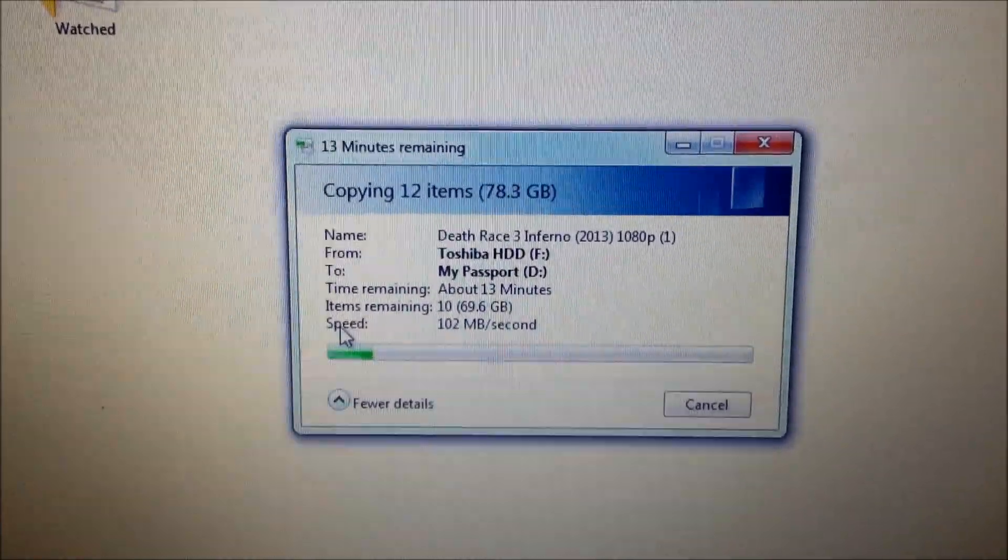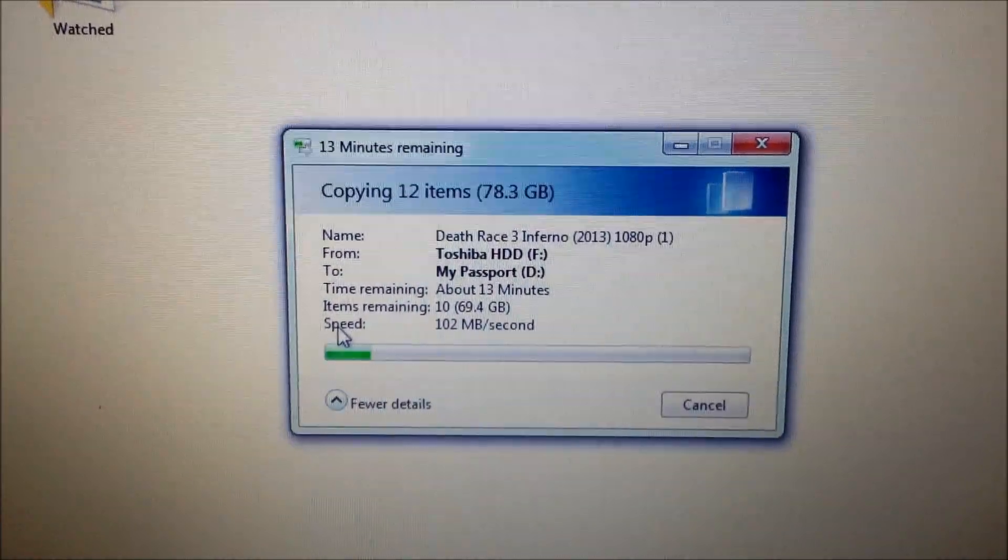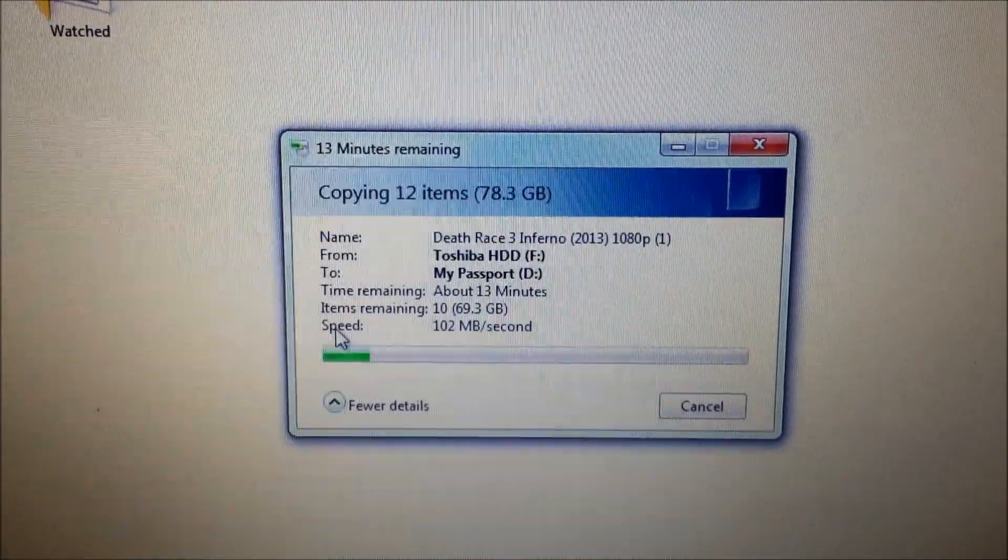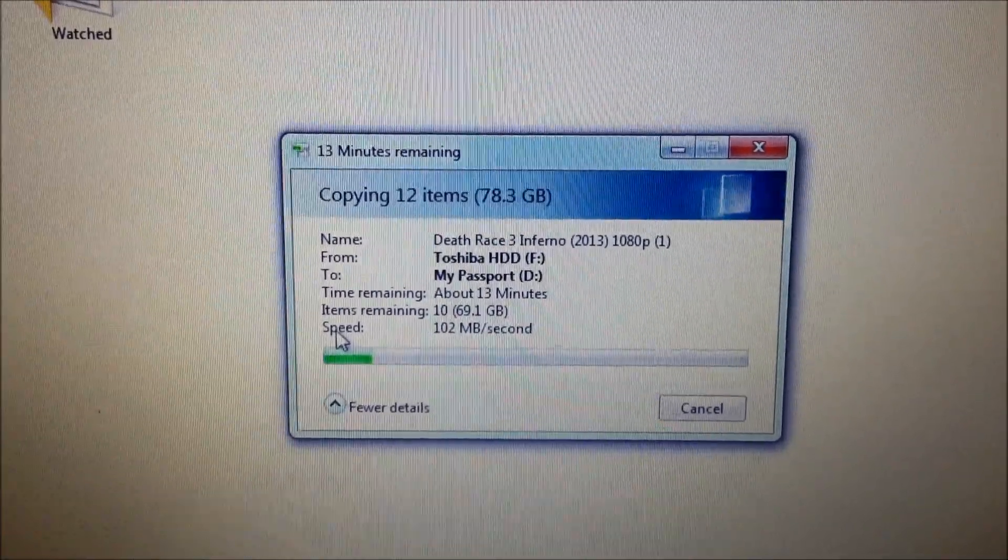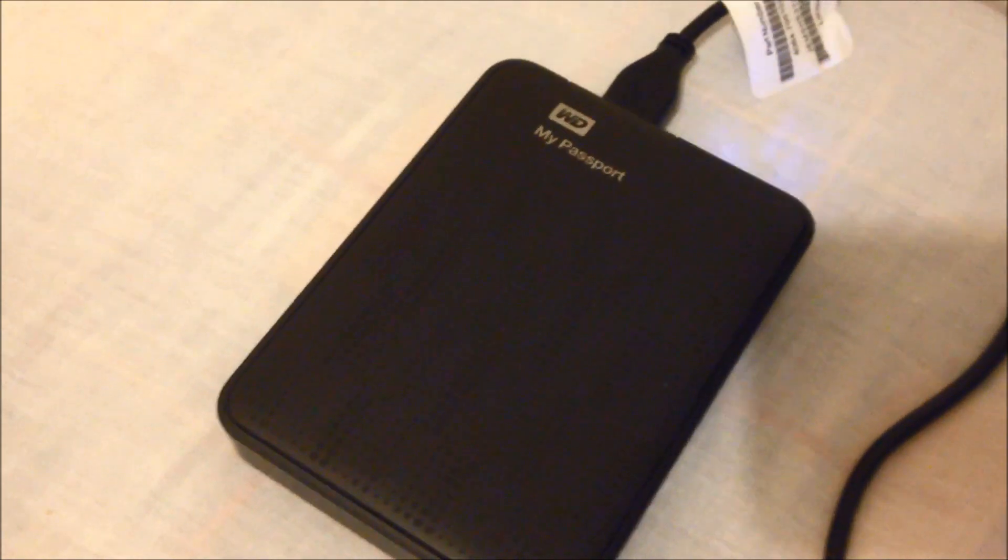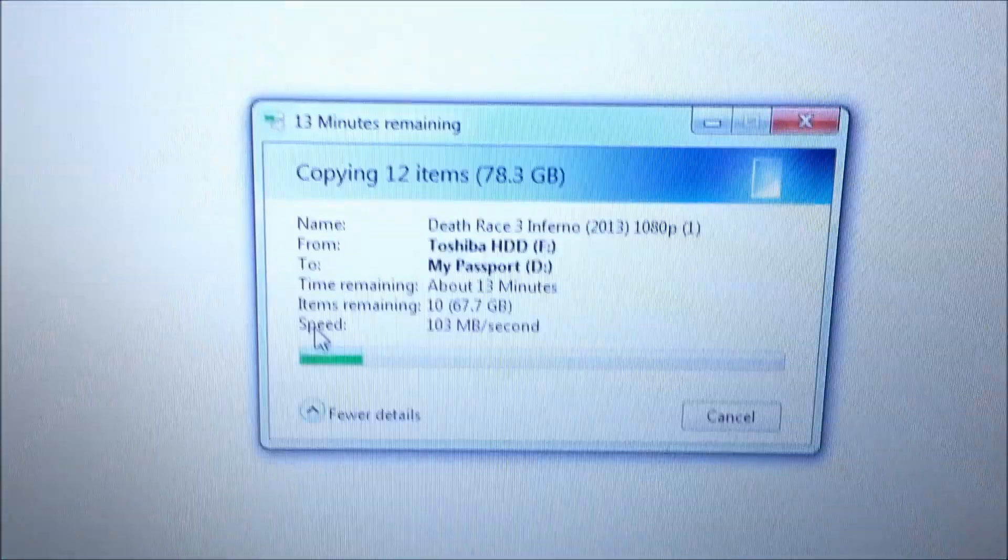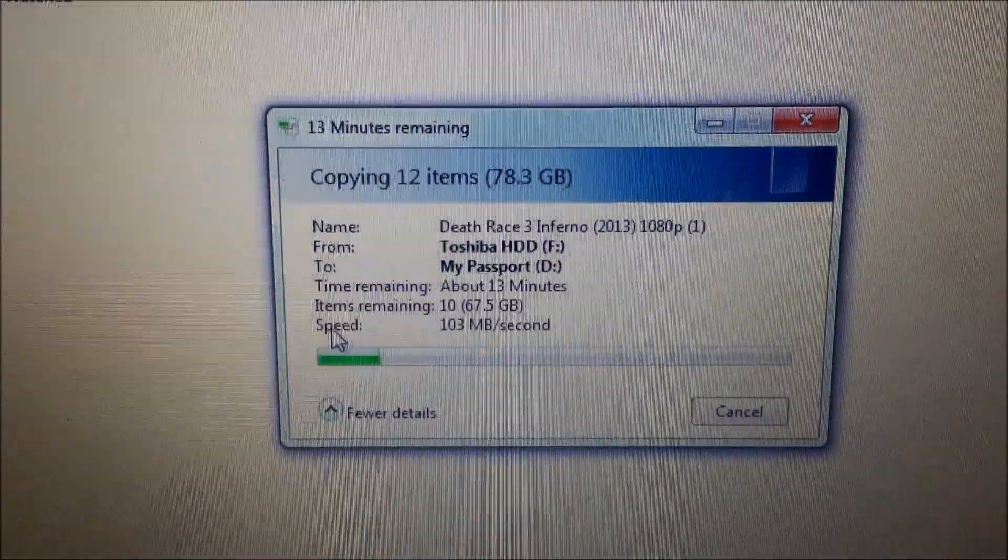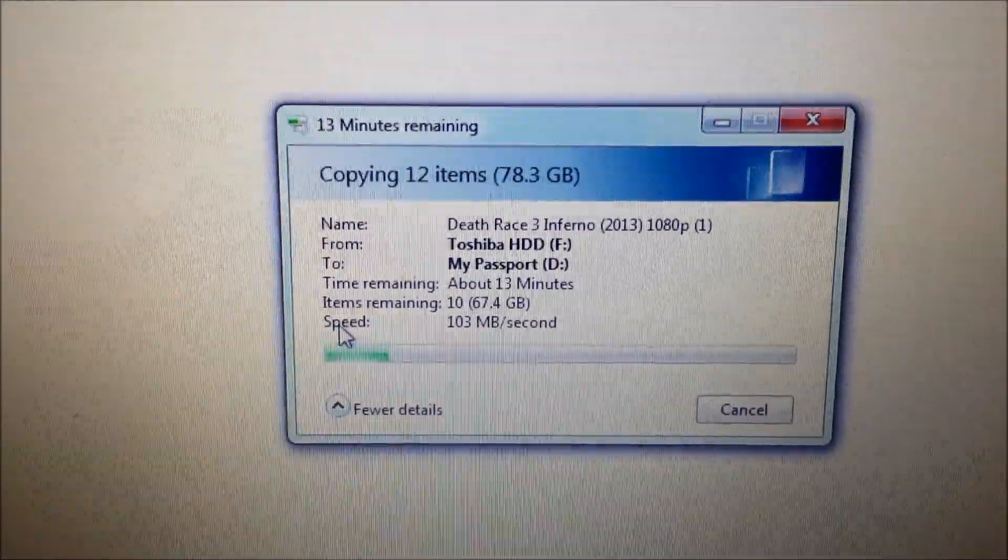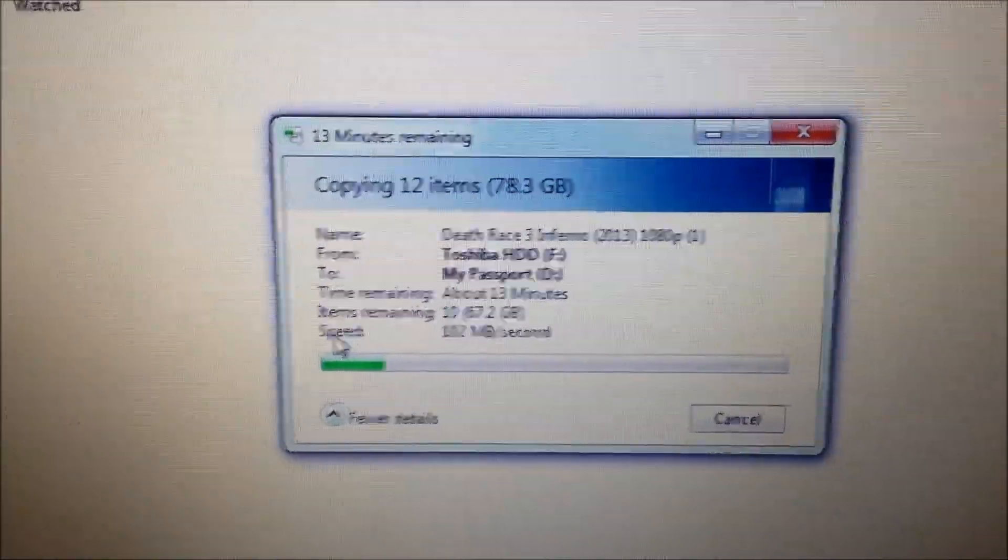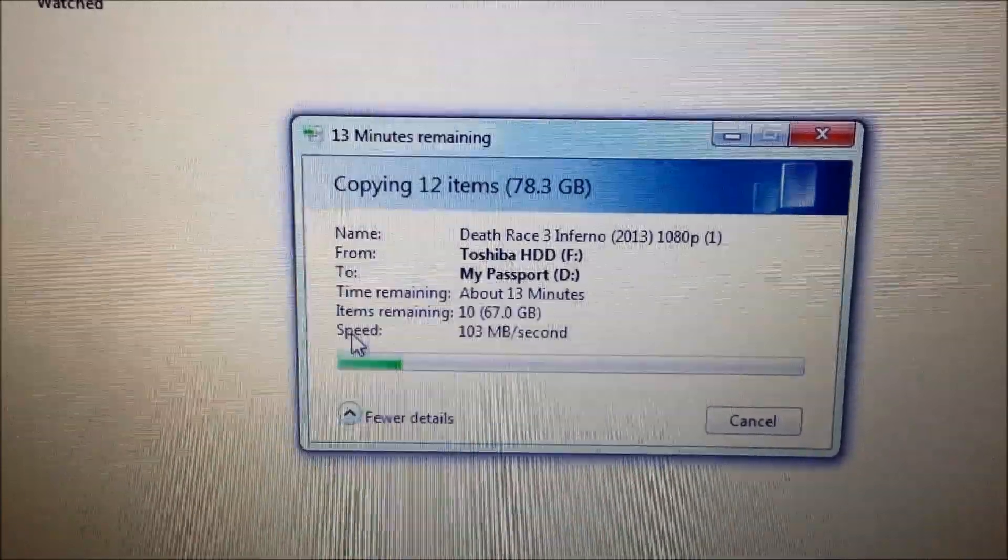It says it's going to take 30 minutes in total for like 80 gig. But obviously we'll see if the speed drops and drops. That's going from the Toshiba one to the My Passport and it's going via the USB 3. We'll see if it gets any slower or whatever, but at the moment it's holding well over 100 megabytes a second.